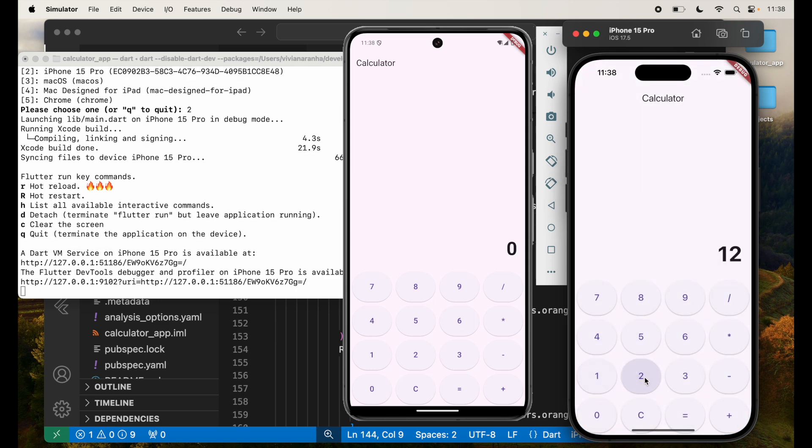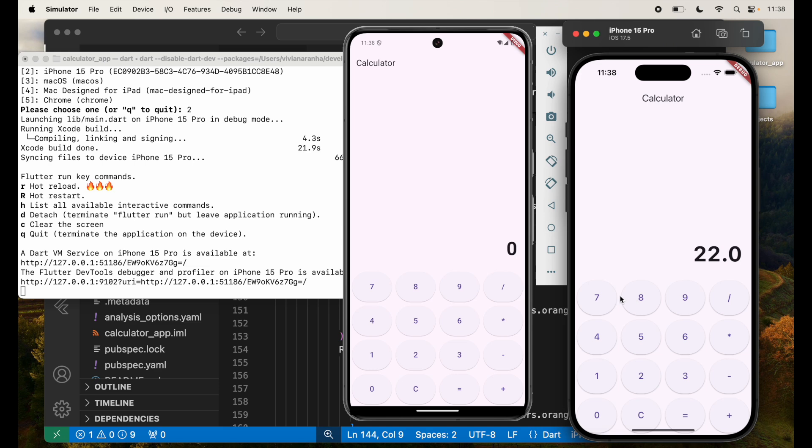So now it's built for iPhone and it's running here. Exactly same thing, there's no difference. 12 times 5 equal to 60. Clear it out. 78 minus 56 equal to. So try out the different calculations. It should work because it's just basic math and a basic calculator.